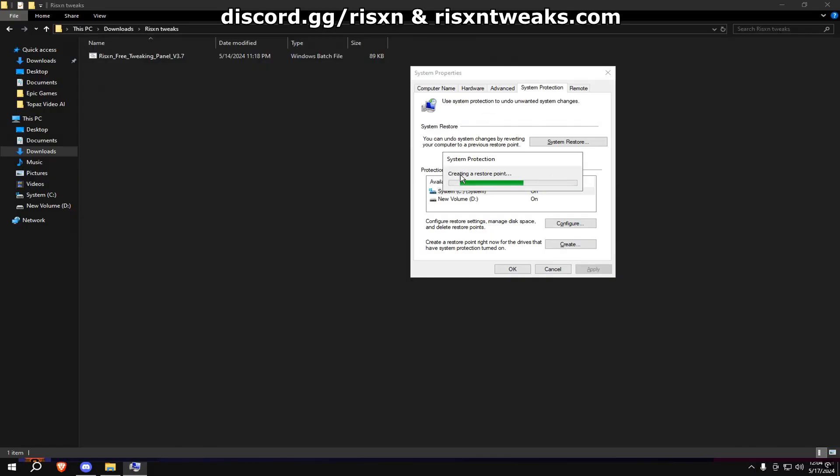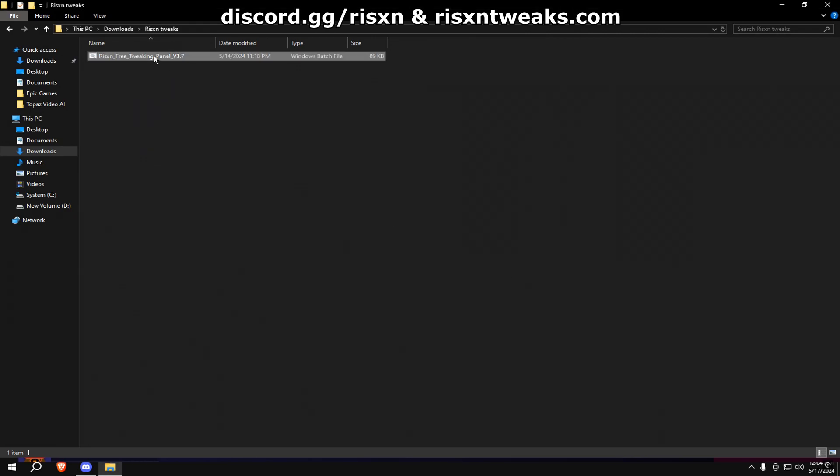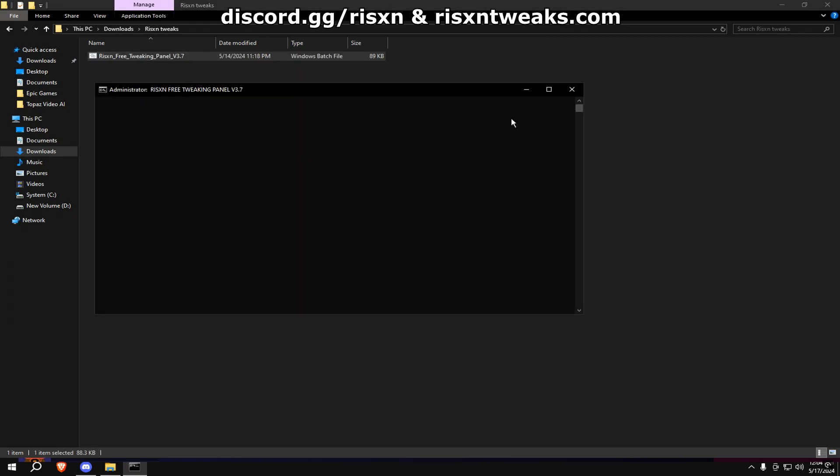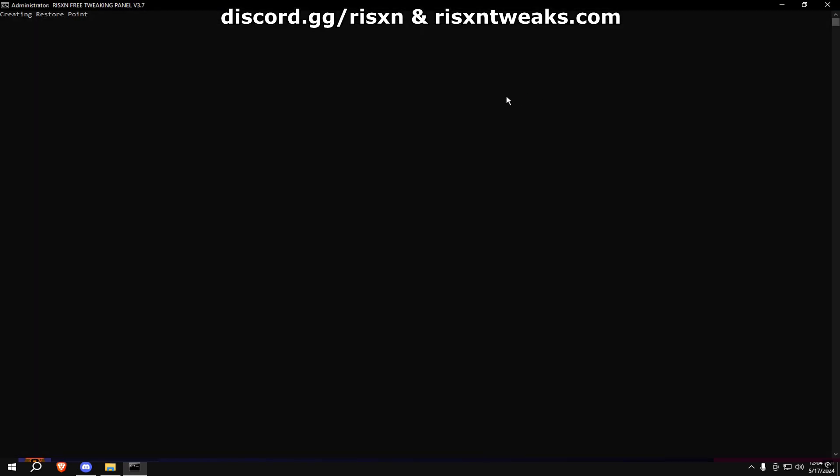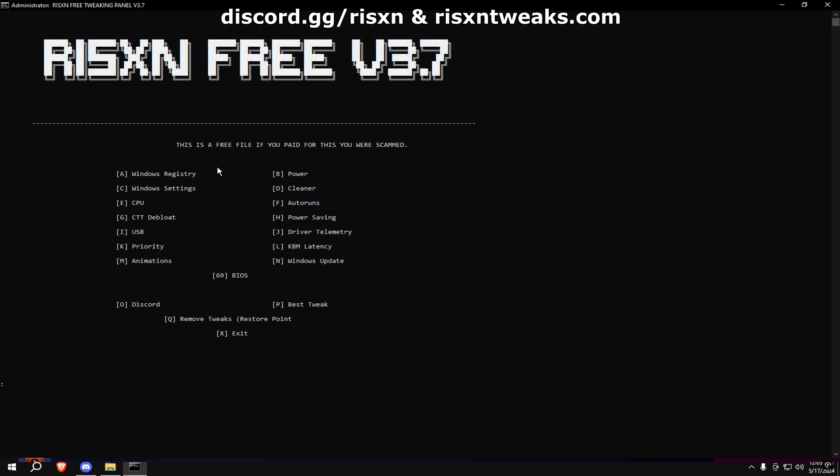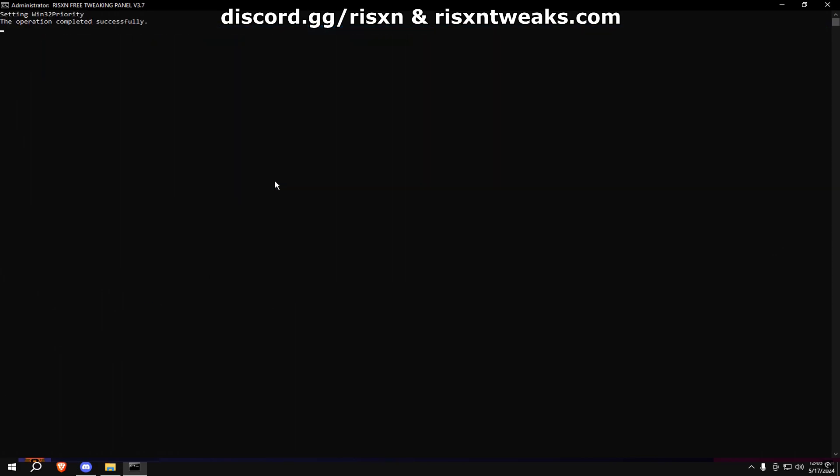After that's done, right-click and hit run as admin. Once it loads up, type in A.